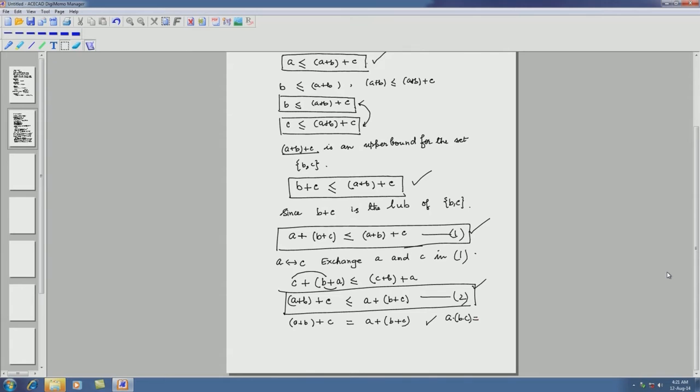Thus we have proved that in a lattice, associativity holds for the join (addition) operation. I leave as exercise to prove that (a·b)·c = a·(b·c) for the meet operation; the underlying ideas are more or less the same.